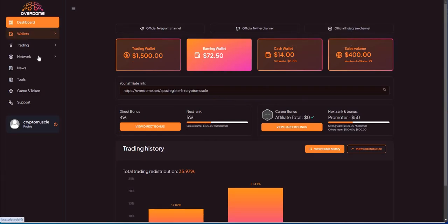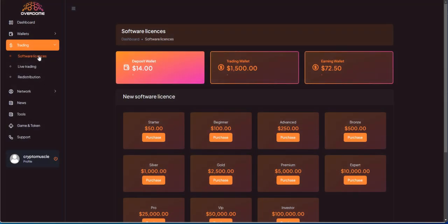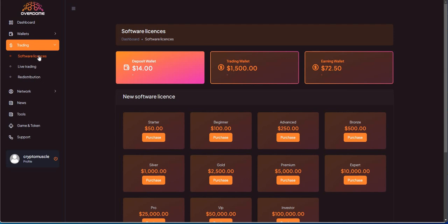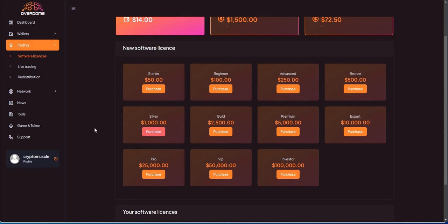This is Overdome. When we look at what Overdome has to offer, they offer in the form of software licenses that do trading on your behalf. These are the licenses here: $50, $100, $250, $500, $1,000, $2,500, $5,000, $10,000, $25,000, $50,000, $100,000.